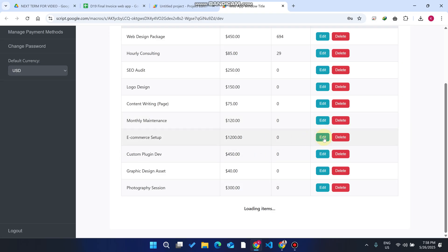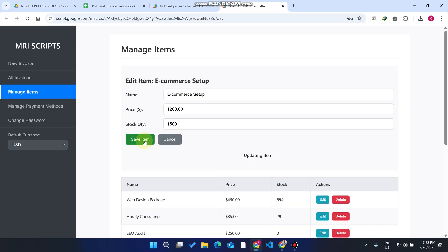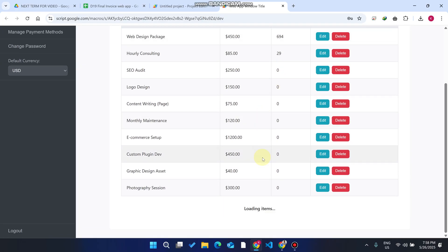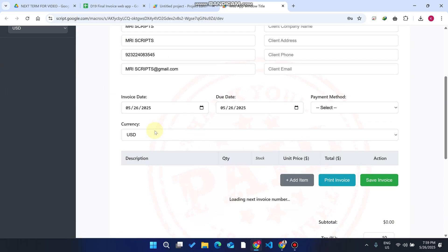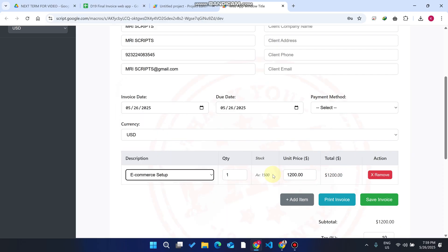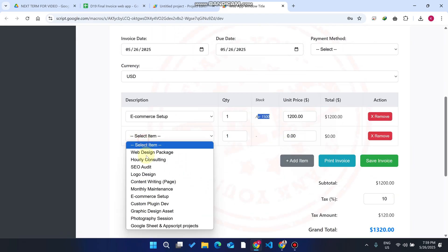Go to E-commerce Setup and then to Manage Items. Click Edit on the item, add 1500 as the quantity, and click 'Save Item.' The data is successfully added and refreshed on the web application in real time. Now when you select that item in E-commerce Setup, you can see 1500 quantity stock is available.